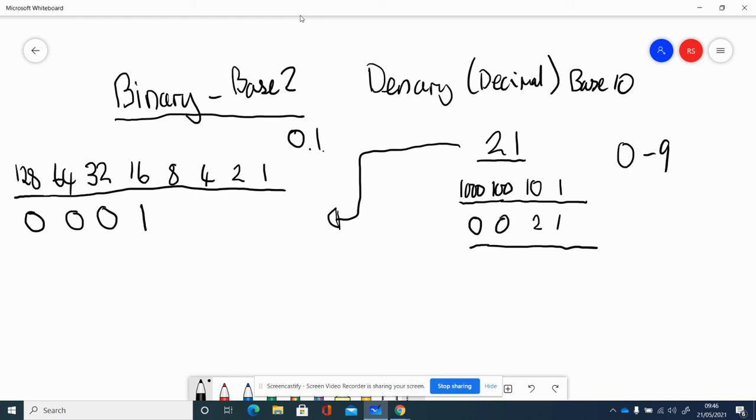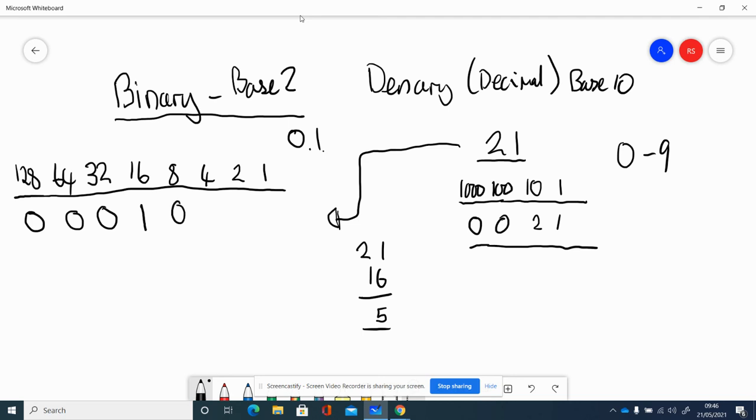So I can have a 16, and that's going to leave me 5 left. If I wanted to do it formally, I could do the subtraction and show I've got 5 left. There are no 8s that go into 5, but there is a 4.